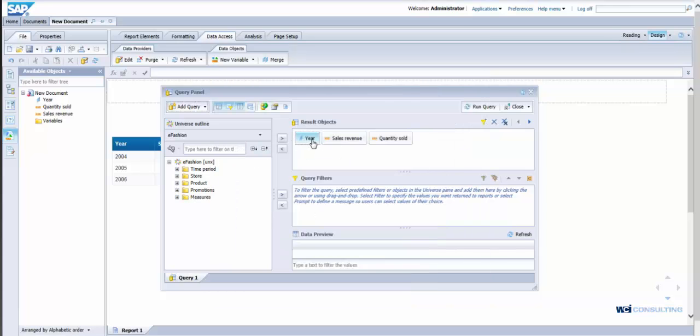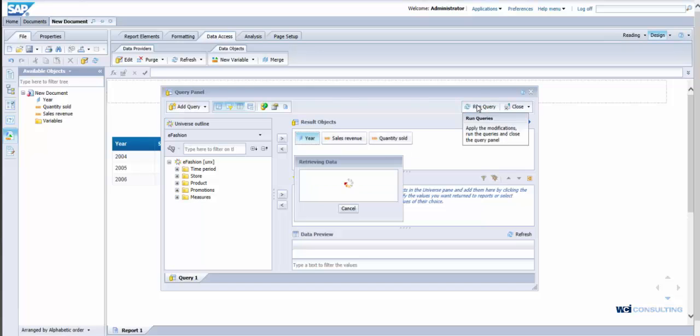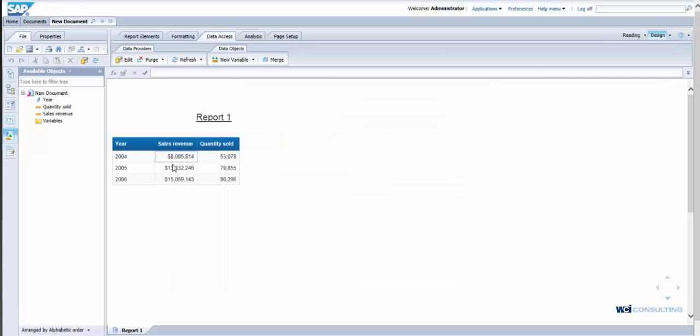So I drag over year, sales revenue, quantity sold. I'm going to simply hit run query. So here's my results.